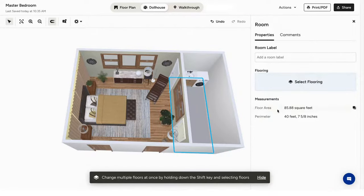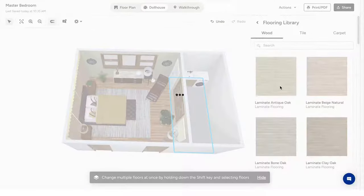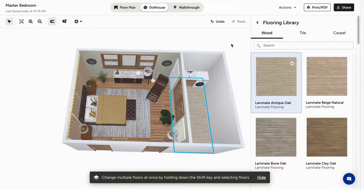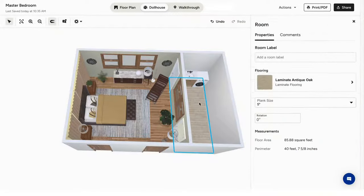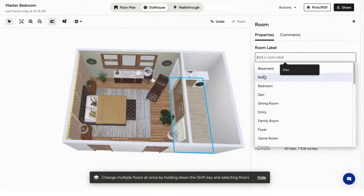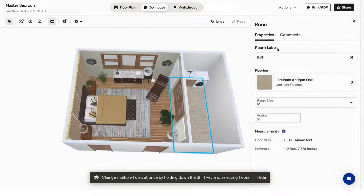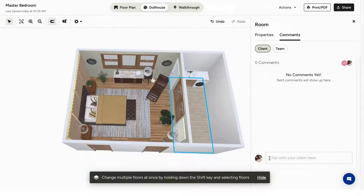You can also add a label to the room and comment with your clients and team. Speaking of comments, you have the ability to attach a comment to any objects or rooms in your floor plan to help your client or team navigate through your vision.